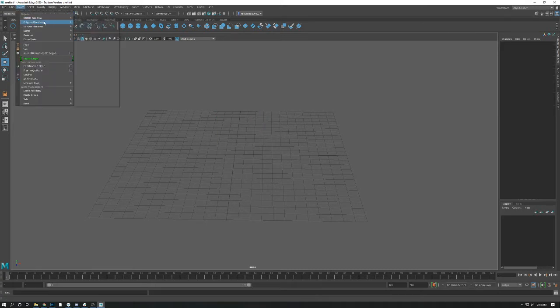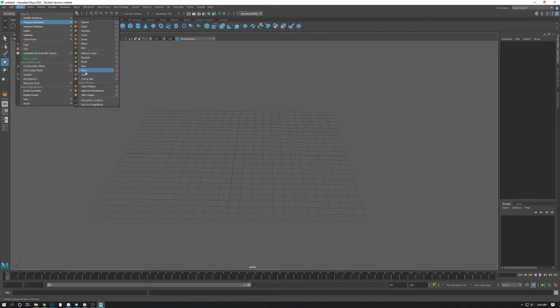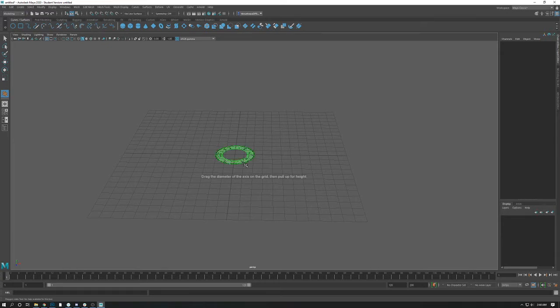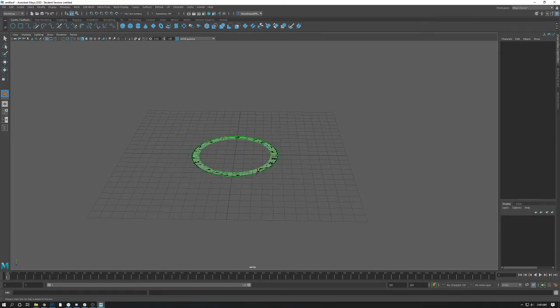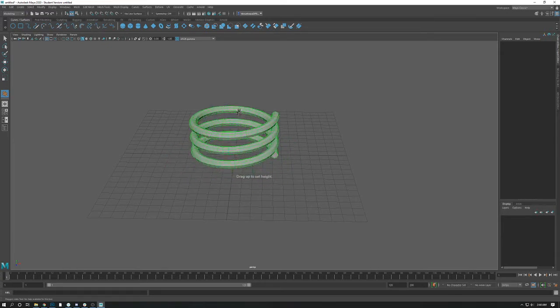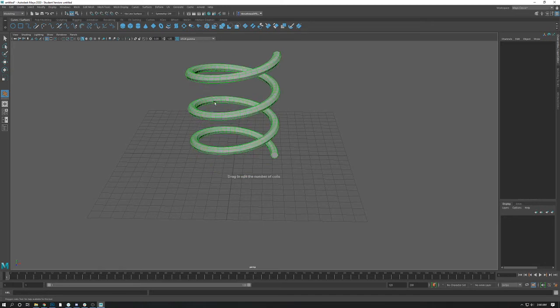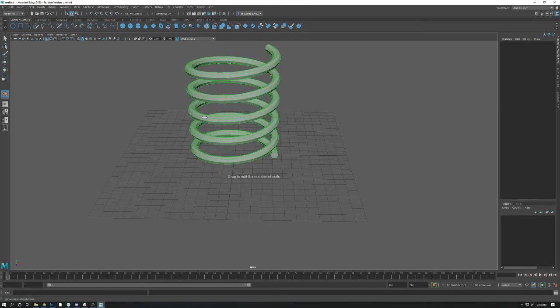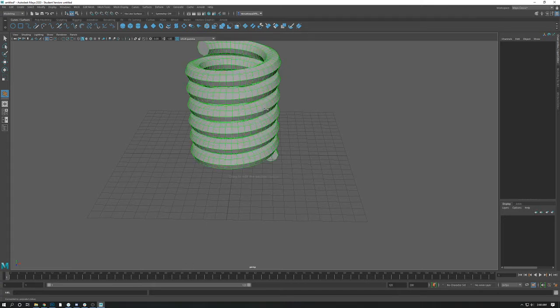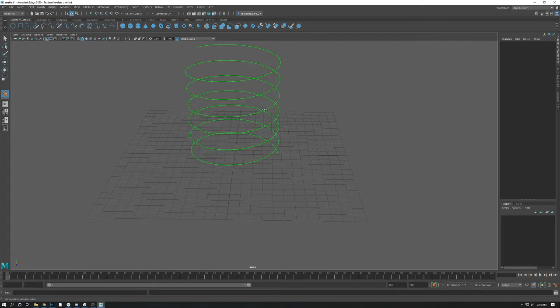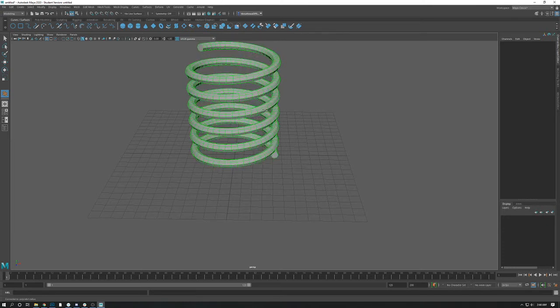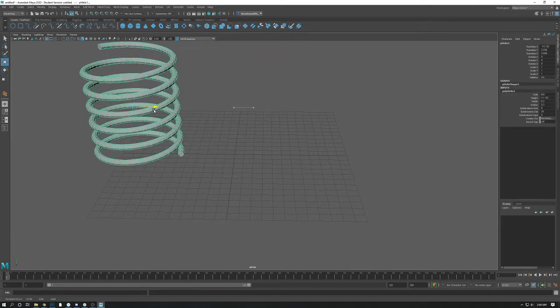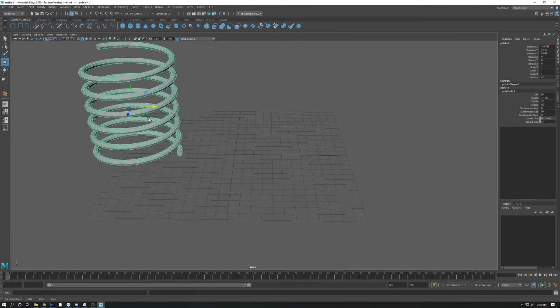The last one here I will talk about is the helix, which is a four-step process. So click on helix. Click and hold determines the base. Second click and hold determines the height. The third click and hold determines the number of coils. And the fourth and final click and hold determines the section radius. There you go. There it is. Now this is a pretty great tool for using interactive creation to get these things in here. But what if we want to edit this further?